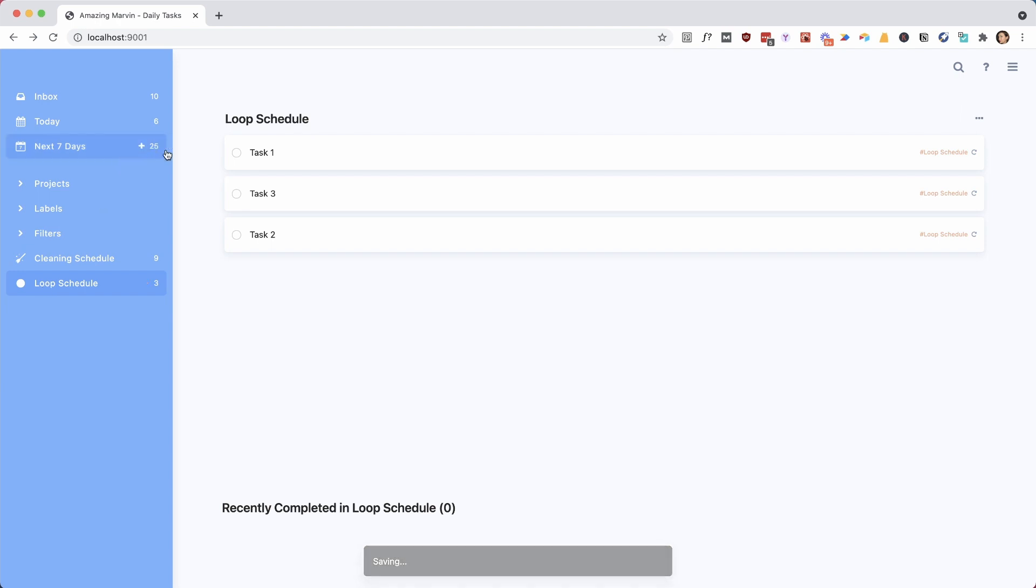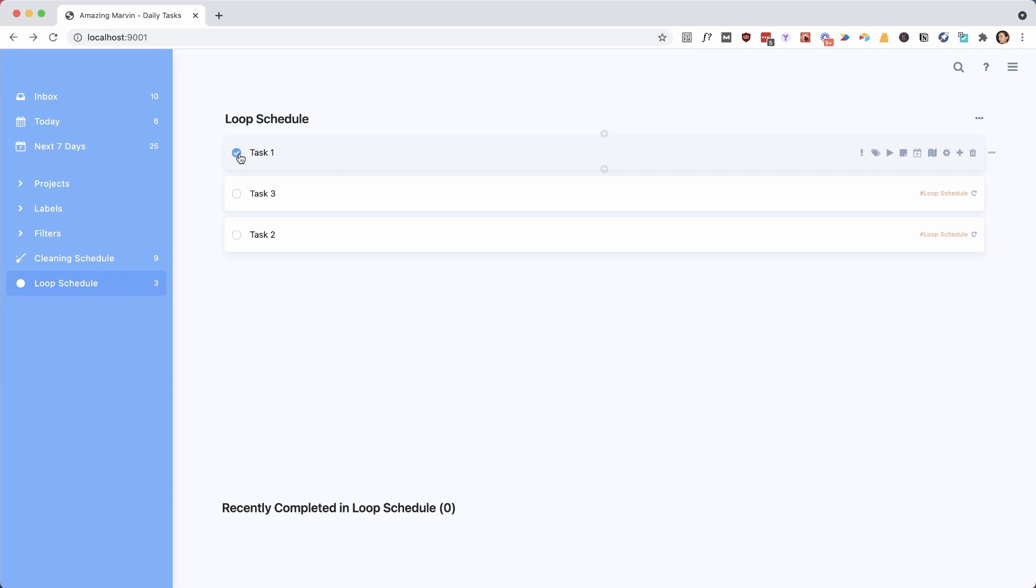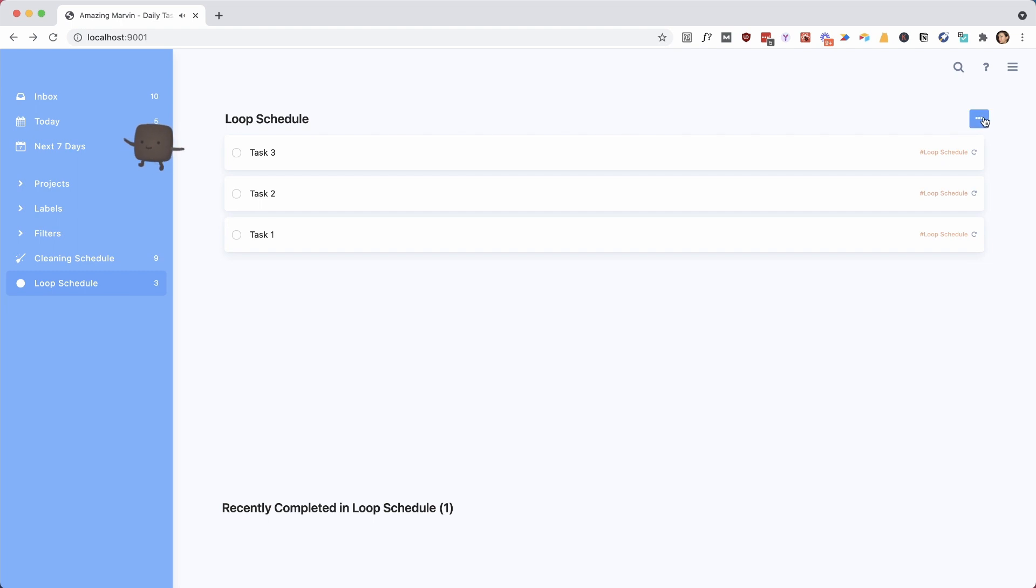And if I check off the top one, because it's sorted, it's going to check that one off, goes into my completed tasks, but immediately create a new one because it's on this repeating pattern of creating a new one when I check it off. And because it's sorted based on the oldest one is at the top, it goes to the bottom. Task one is now at the bottom.